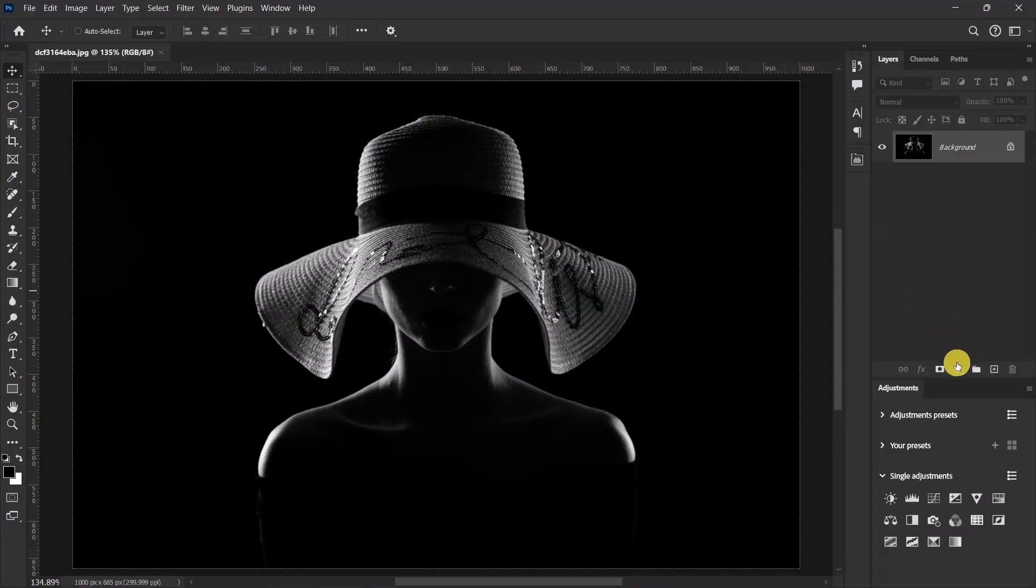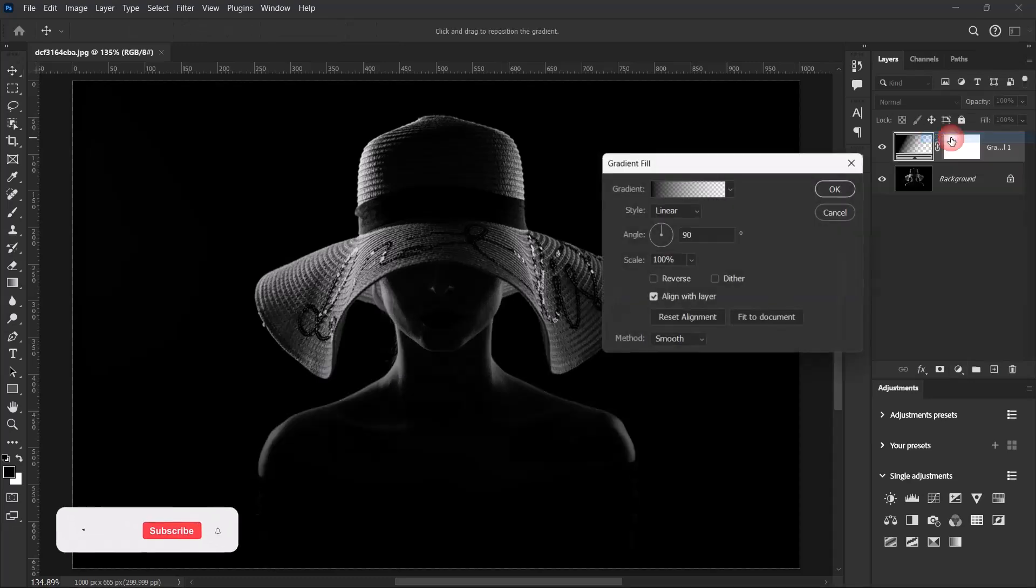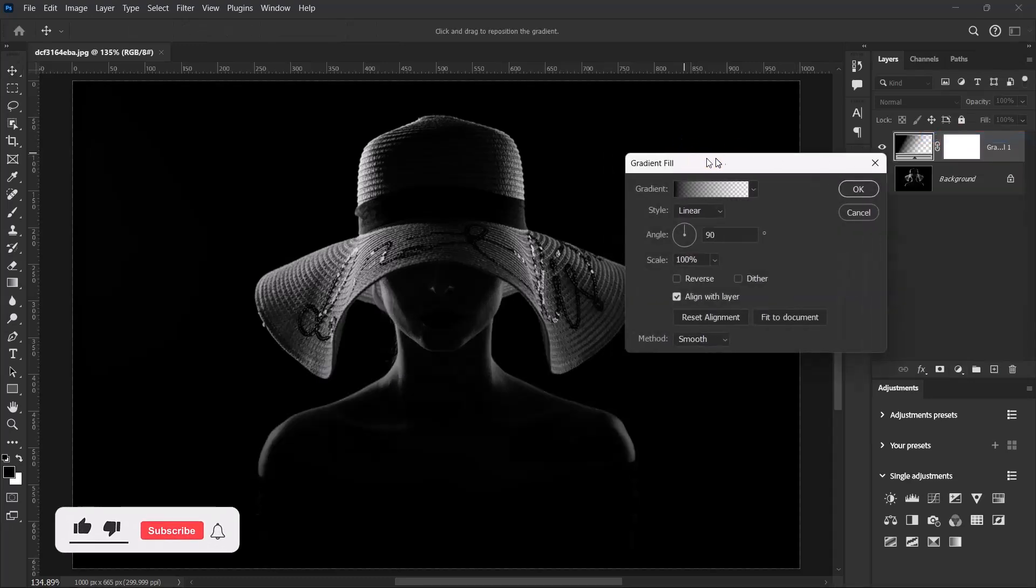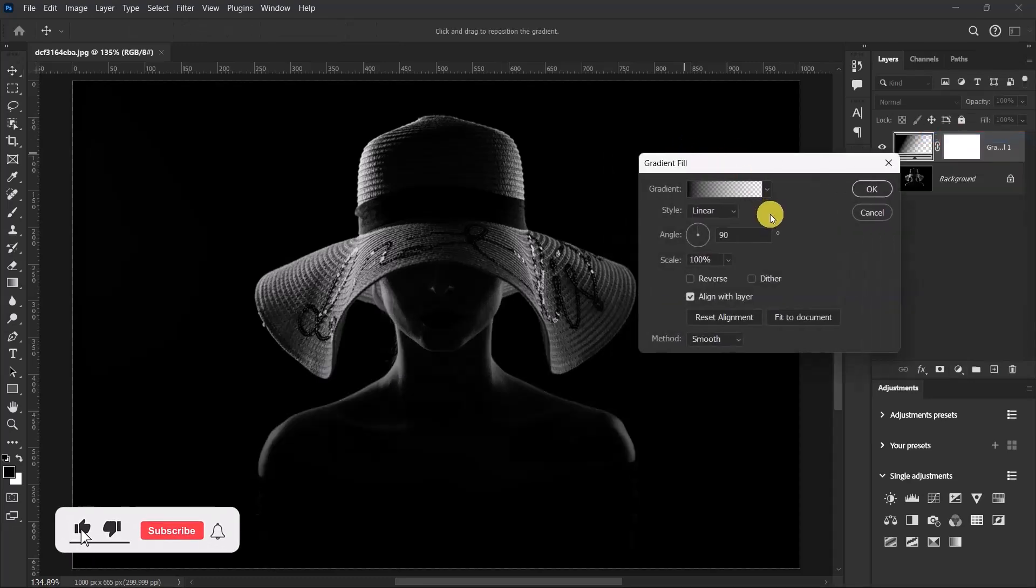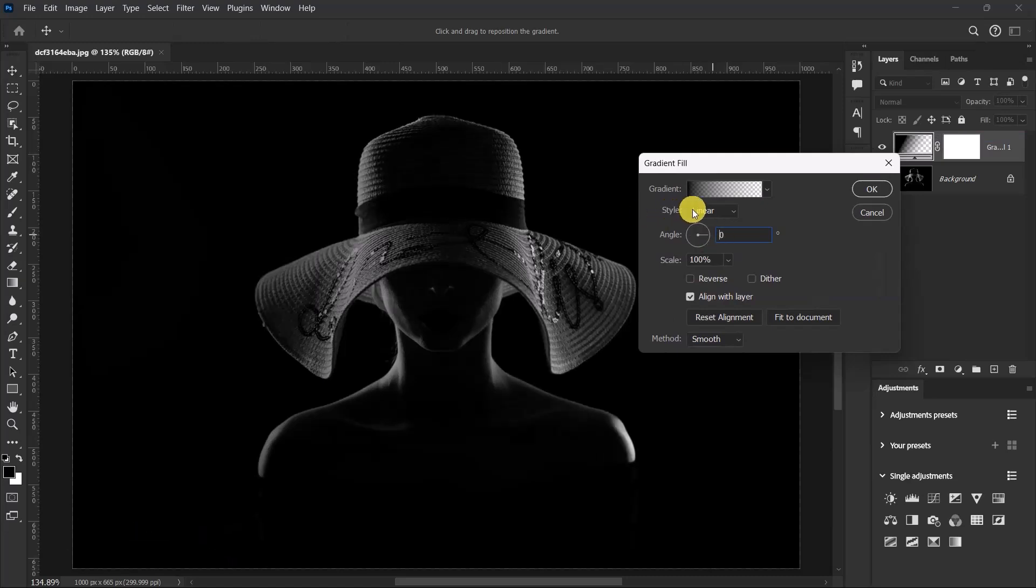Click here and select gradient. Over here, set the angle to zero and make sure that the style is on linear.